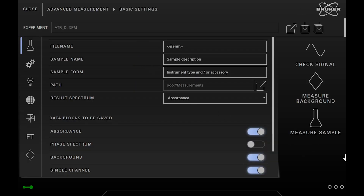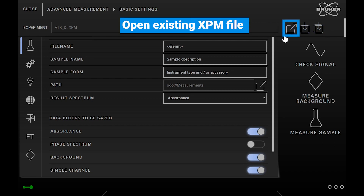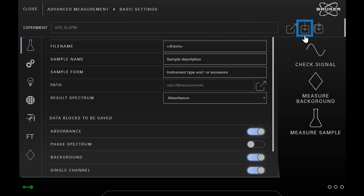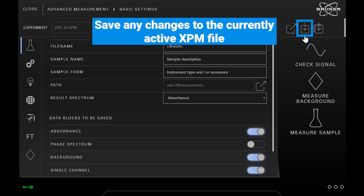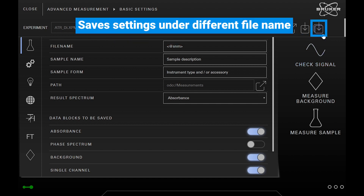In the upper text field you can see the name of the currently loaded settings file. To the right there are three buttons. The one on the left allows you to open an existing XPM file. The button in the middle saves back any changes to the currently active XPM file. And the one on the right allows you to save the settings under a different file name.